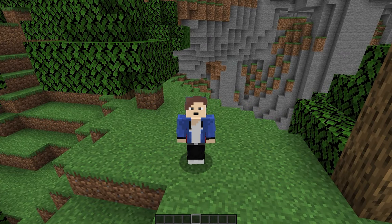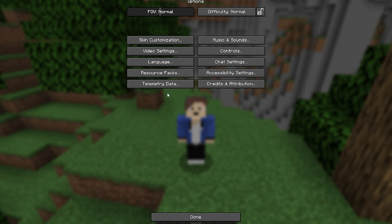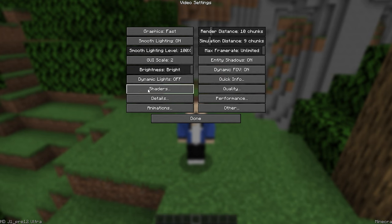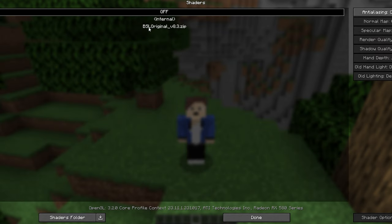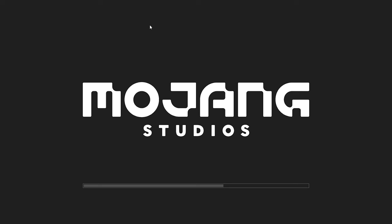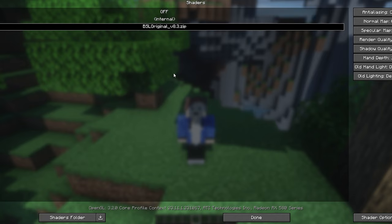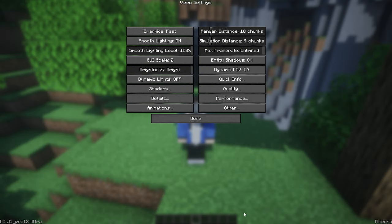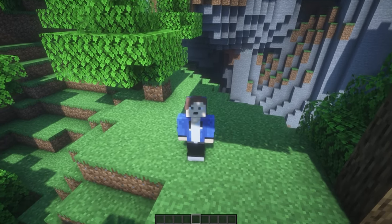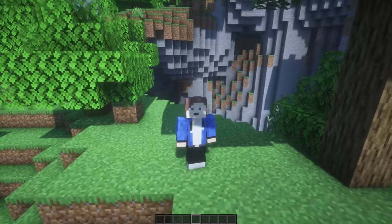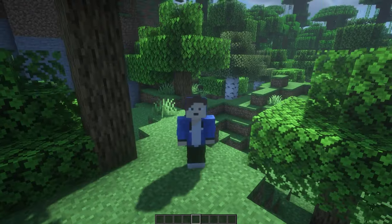Once you're in your Minecraft game, press the Escape key, go to Options, then Video Settings. Down here you should see the Shaders option — click into it and you'll see your new shaders listed automatically. Simply double-click on it to select it, wait for it to load, then click Done and press Escape. Your shaders are now installed.